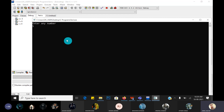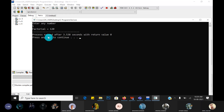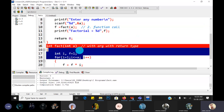Compile and run it - enter the value as five and check: factorial is equal to 120. Check it: five into four into three into two - yes, it is correct. I hope you understand how to calculate the factorial of any number using a user defined function.